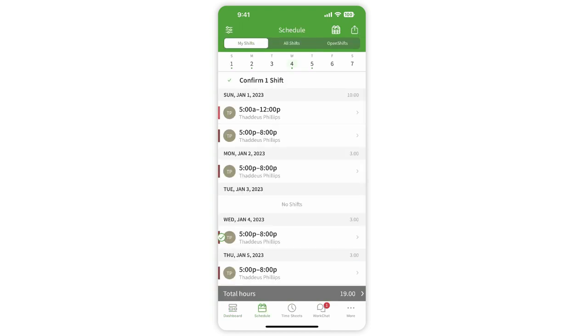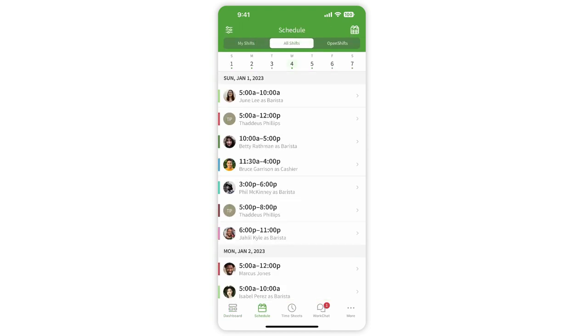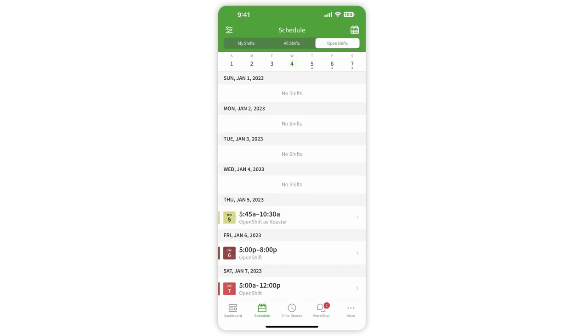From here, you can toggle between My Shifts, All Shifts, and Open Shifts.